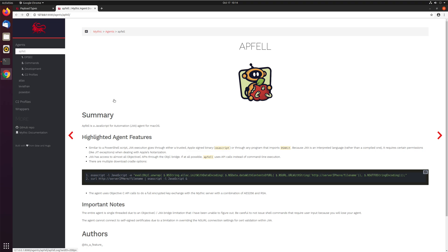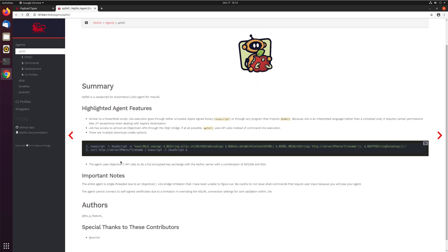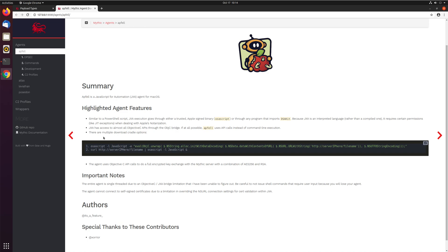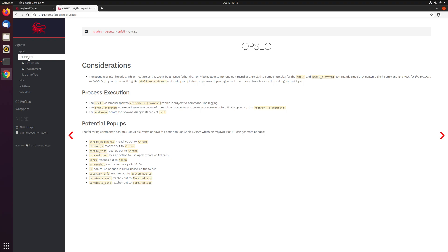They all have this same general breakdown — there's some information about it, features you might want to take note of, anything important, and who created it. The important ones, I think, are these next four pages. There's OPSEC considerations: what do you need to know about that payload? Is it spawning and injecting into processes? Is it doing pop-ups? Is it running shell commands? What is going on with the payload that you need to know about from an OPSEC perspective?